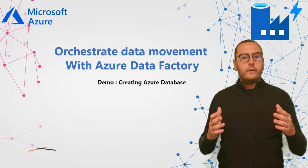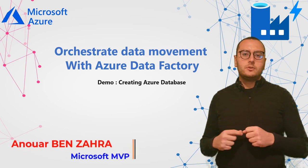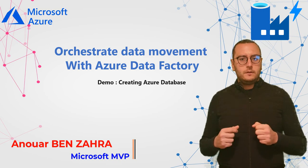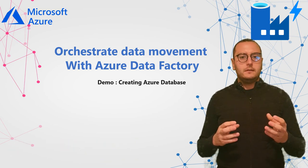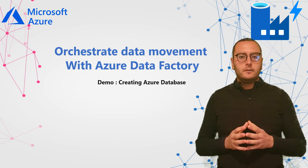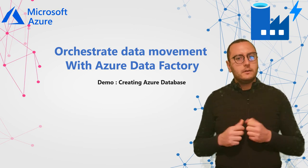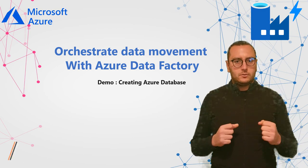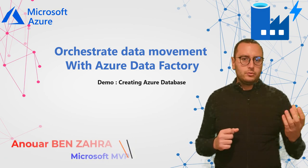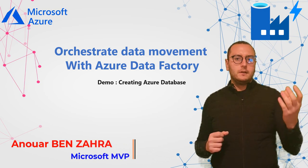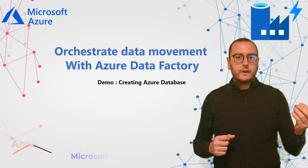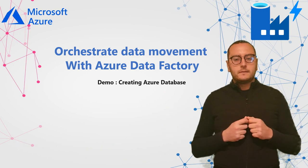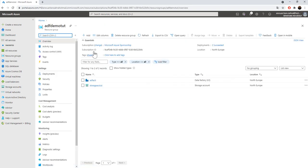In the last video, we created an Azure Storage. In this video, we are going to create the sink that is the output of the Azure Data Factory. This sink is an Azure database. With Azure Data Factory, we are going to load and transfer the data from the source, Azure Storage, into the sink, the Azure Database. Let's start by creating Azure Database.